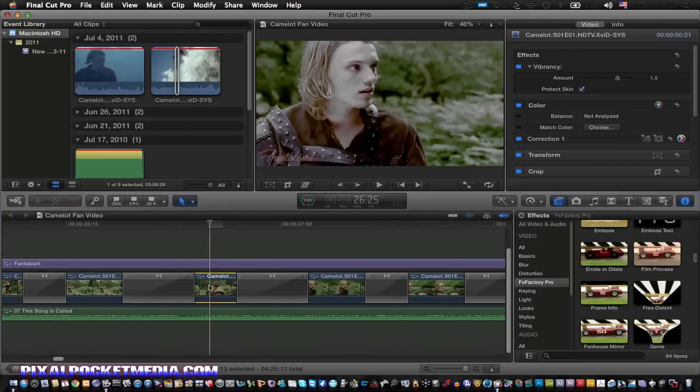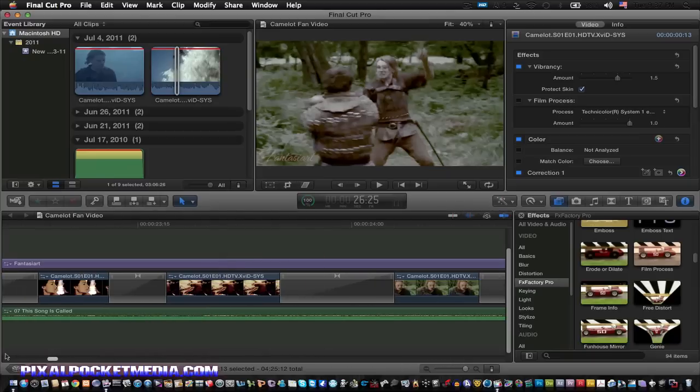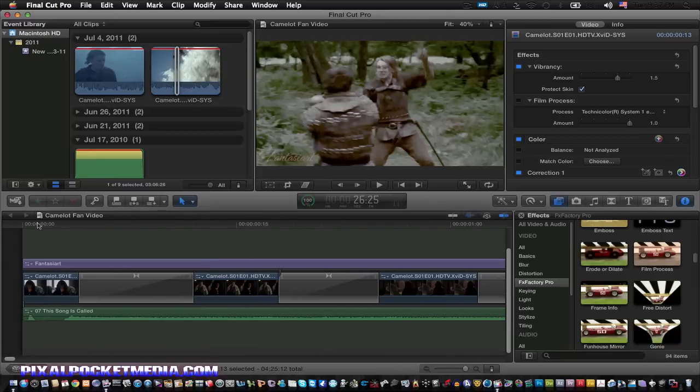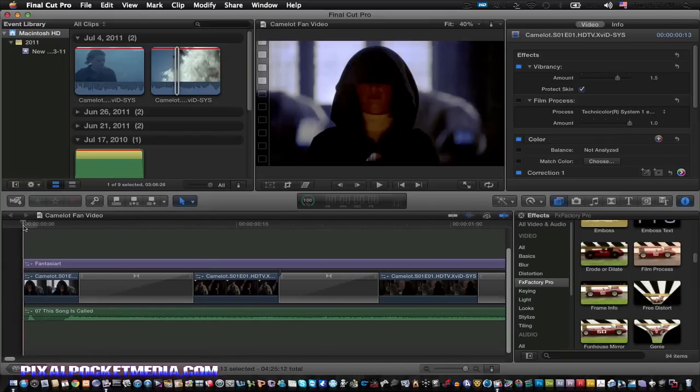Here's what this video looks like so far. I'll show you — so far I've done 30 seconds of this.